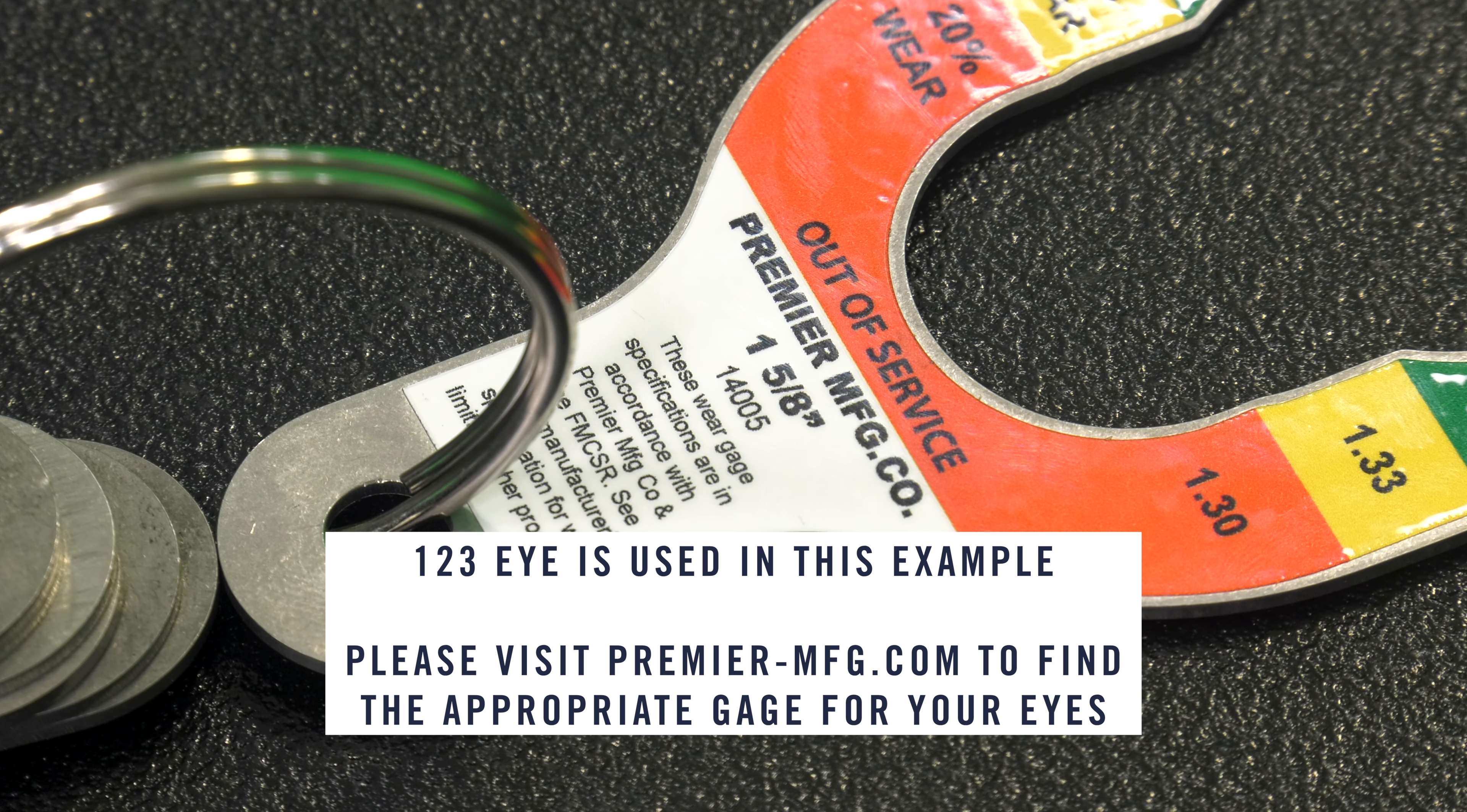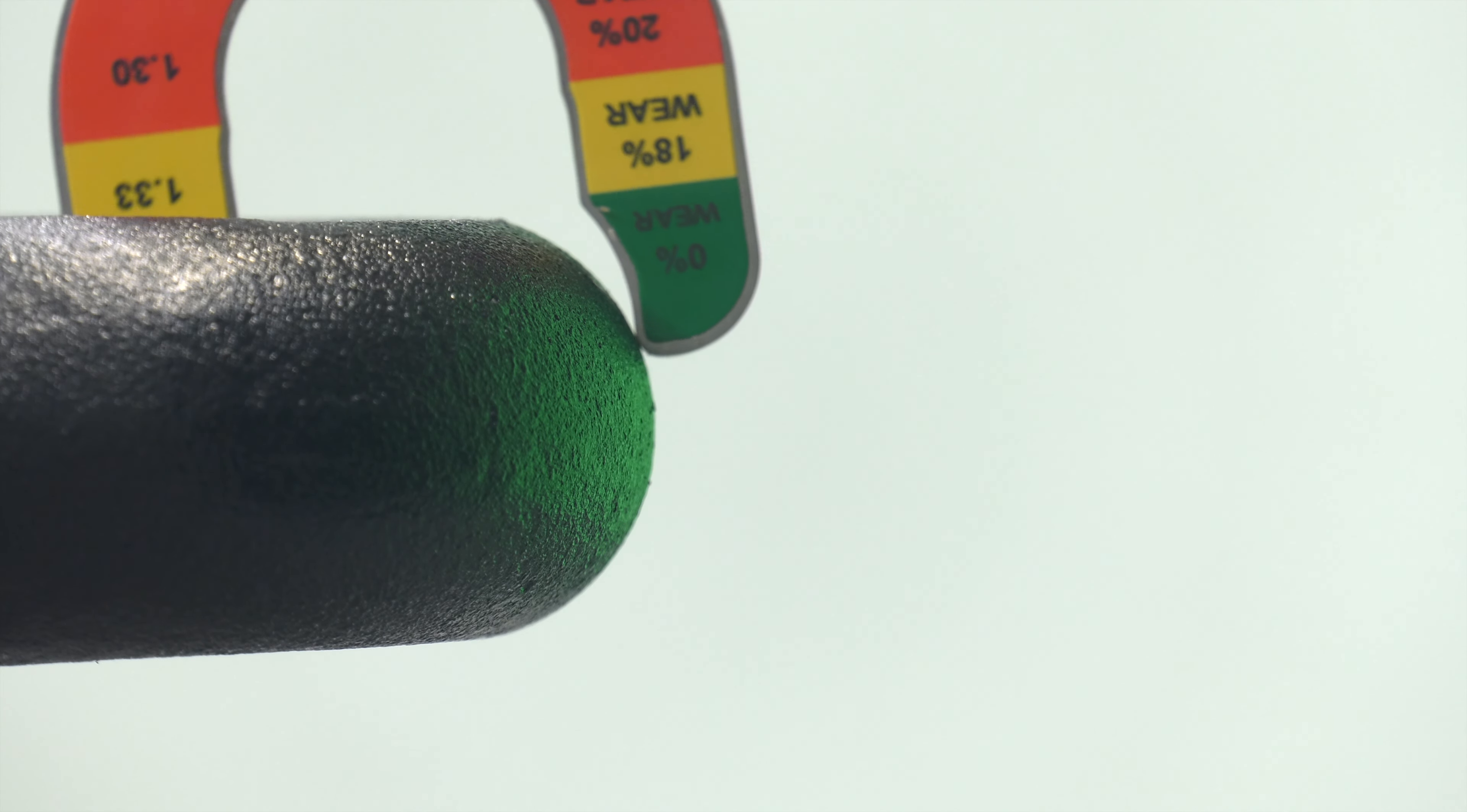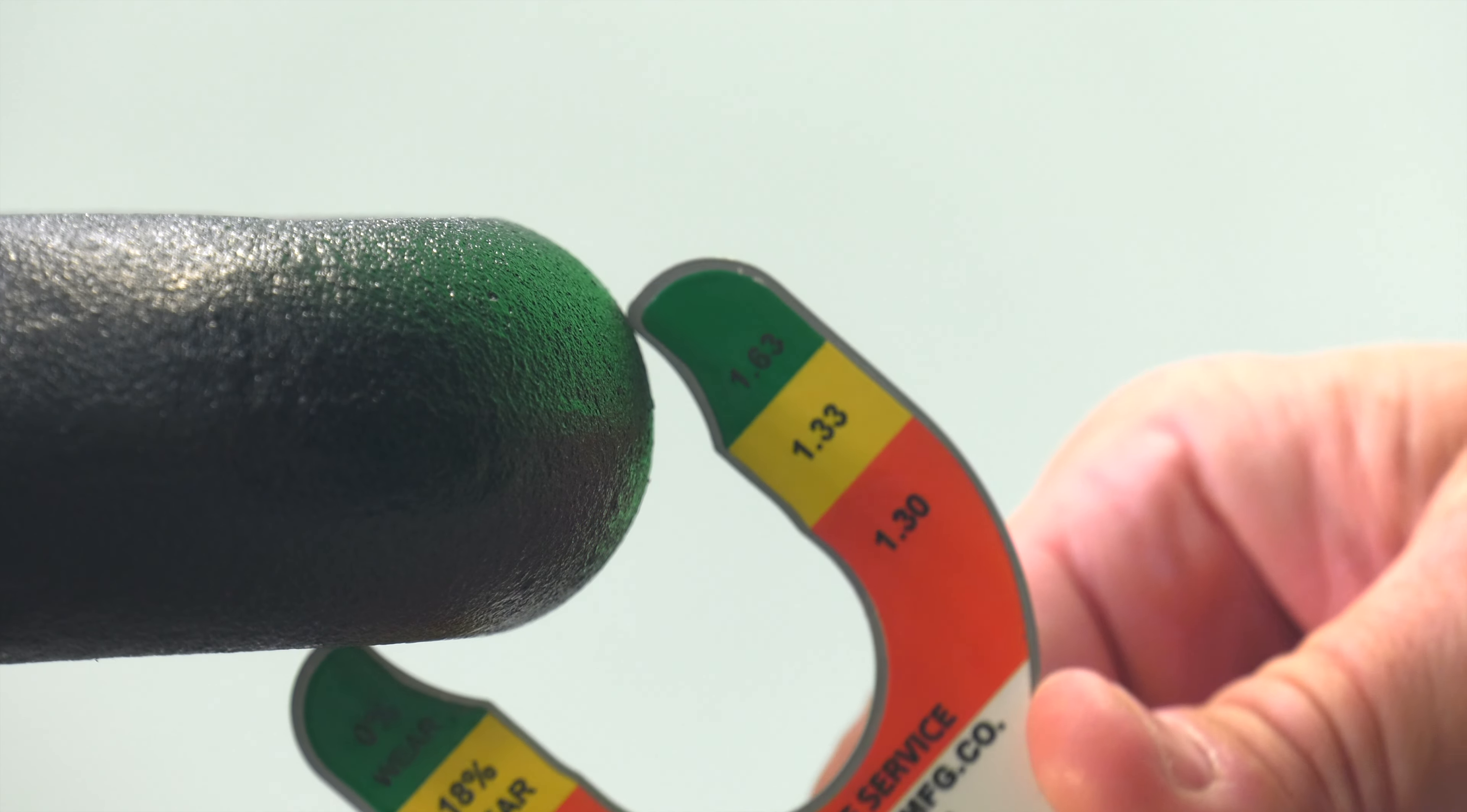Disconnect the dolly to check for wear on the bottom of the eye. A Premier drawbar eye naturally wears on the bottom due to it riding on the crotch area of the pintle hook. To conduct a proper wear inspection, utilize the Premier wear gauge set.